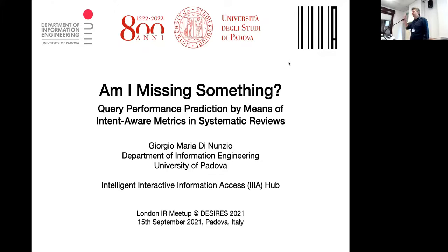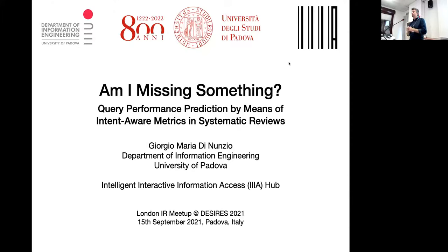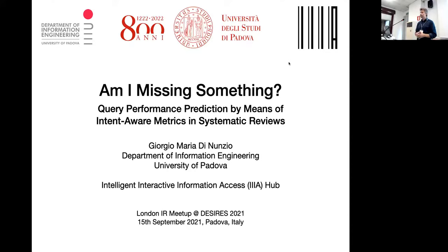I've been working on probabilistic models for text classification for a very long time. In the recent past, I've moved to this very interesting research area about building systems for recall-oriented tasks — IR systems that need to retrieve most, if not all, the relevant items. It's a quite different situation, and the time you have at your disposal is different, so you can think about different strategies.